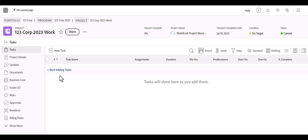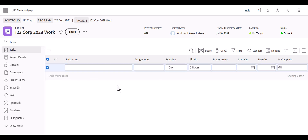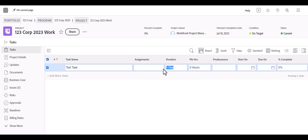The quickest and easiest way when you're within a project is to use the Start Adding Tasks button — that's the preferred way. It allows you to quickly inline edit and add a task. You can search and assign users, add the duration if the task should span multiple days, and set planned hours for how much estimated time the task will take.